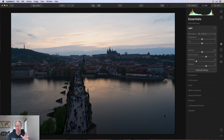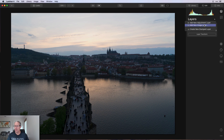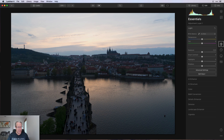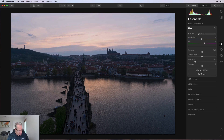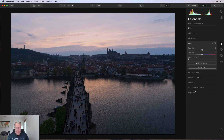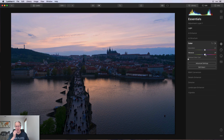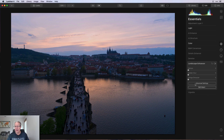Now I'm adding a new adjustment layer. I go back to the light tool and set temperature to negative 2 and tint to about plus 18 — it's a sunset, so I'm bringing up those sunset colors. I take the highlights down to negative 50. Then in color I bump up saturation and vibrance by about 20 each. Finally I go to landscape enhancer, select golden hour, and bring that to about 35.